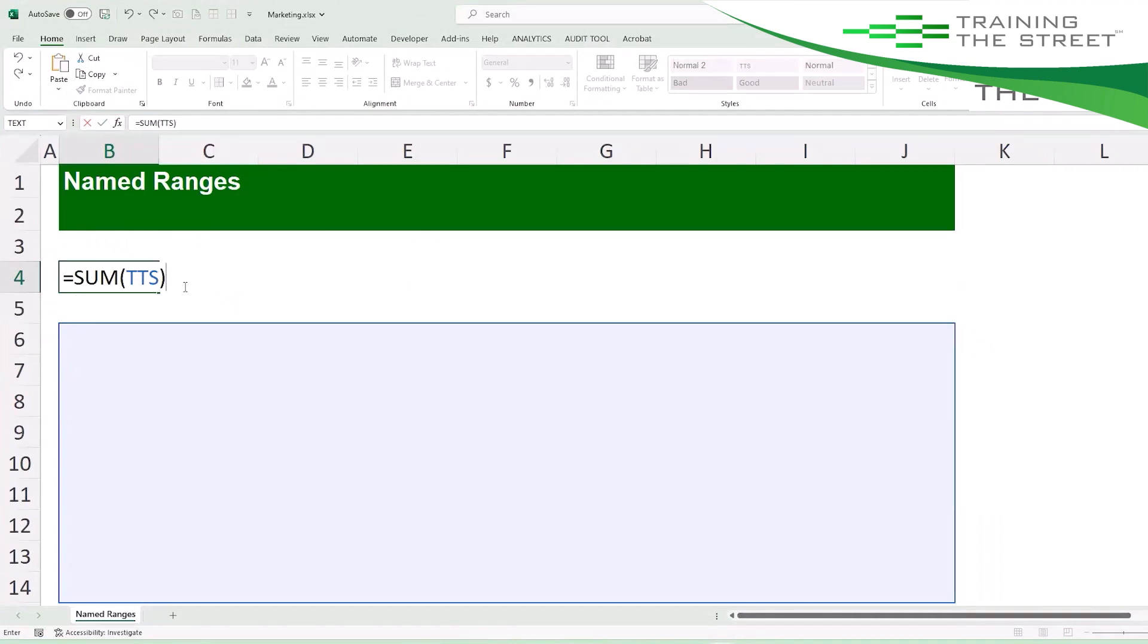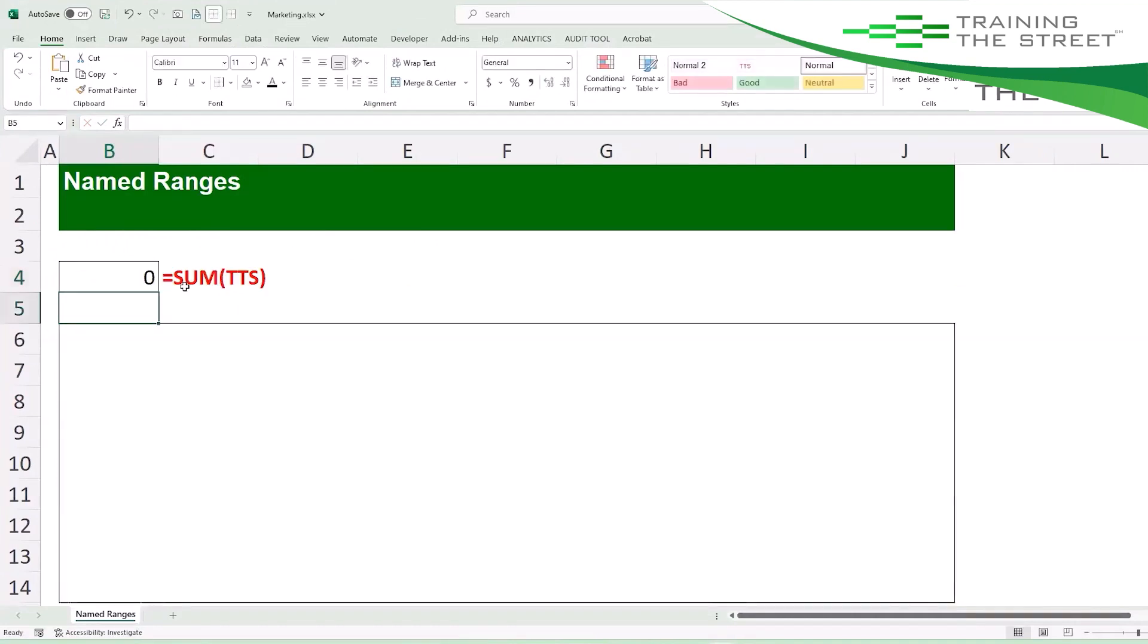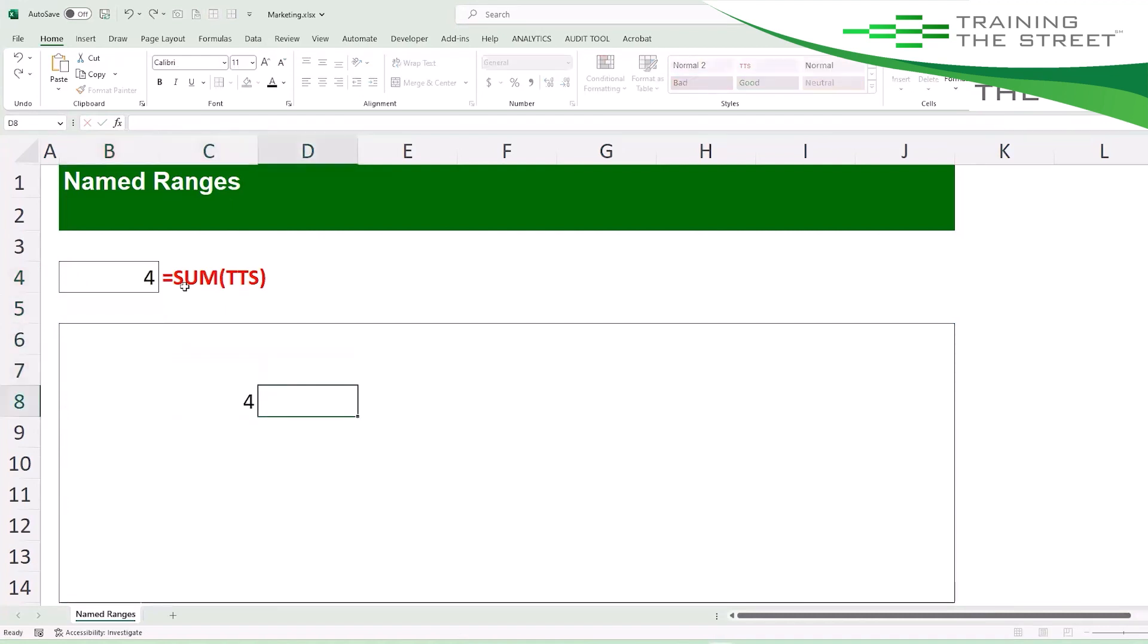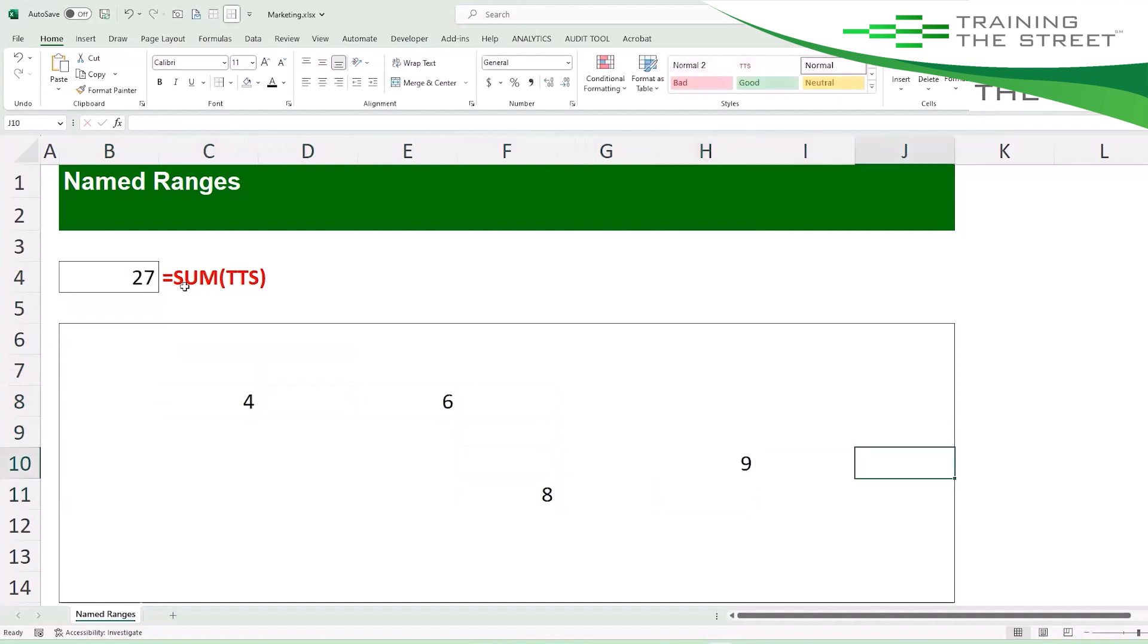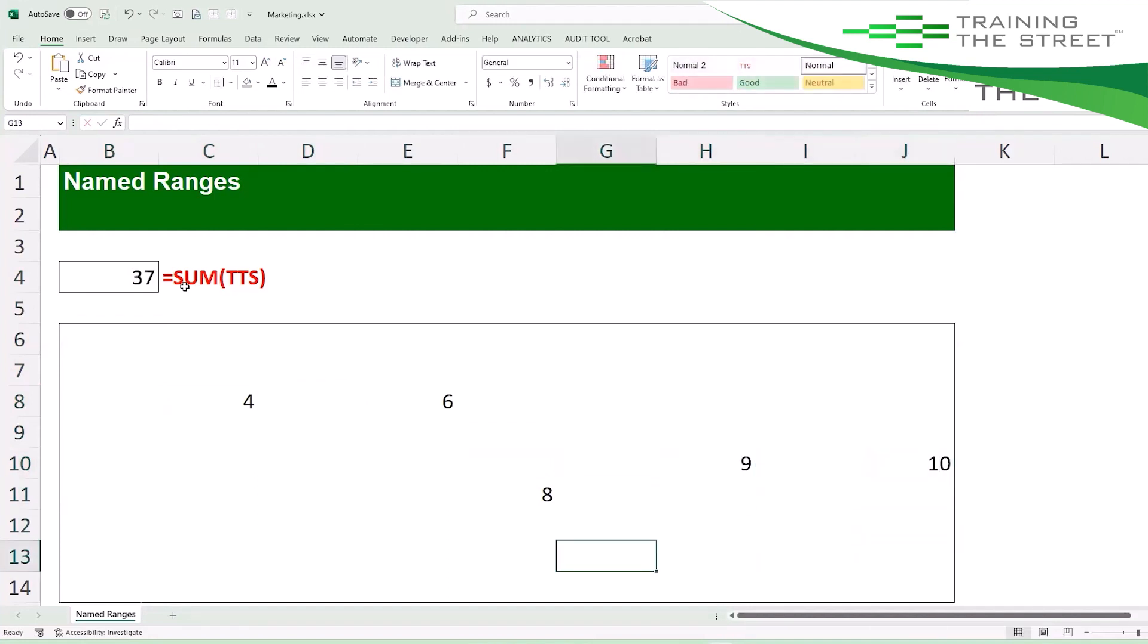We're just going to get the sum of anything inside of this box. So now I can come down here and put a number here: four, six, eight, nine, doesn't matter. Anything that's inside of here is getting automatically added.